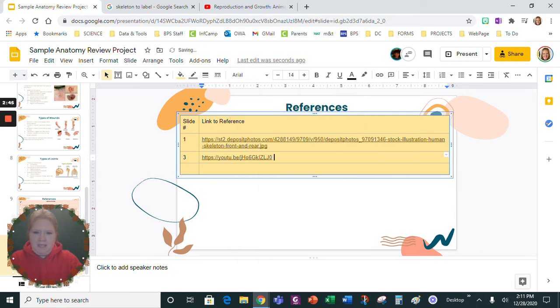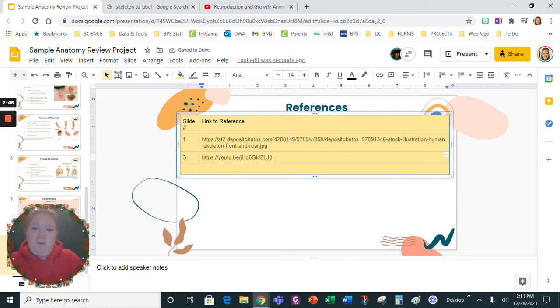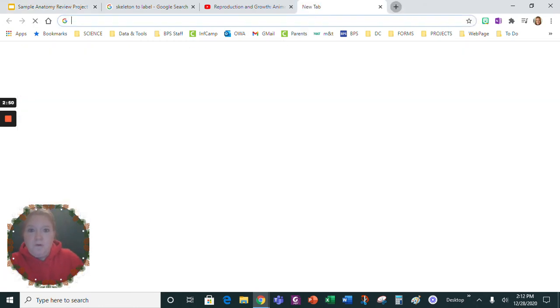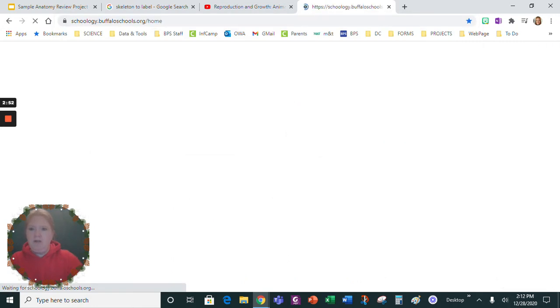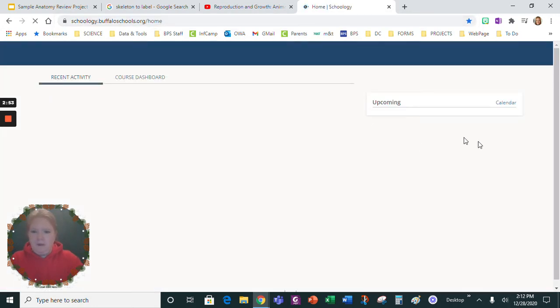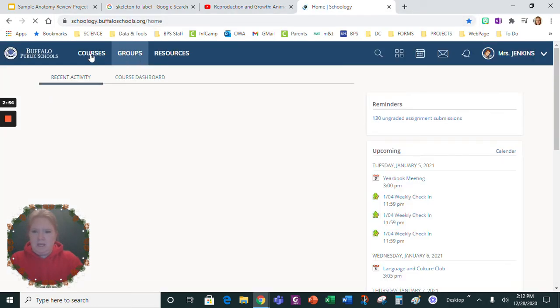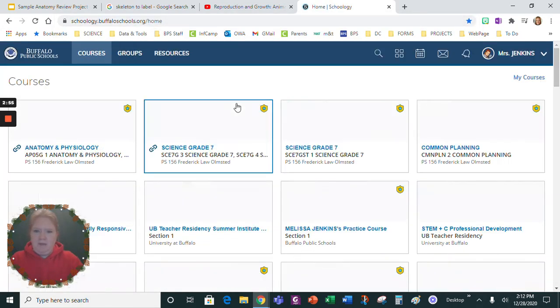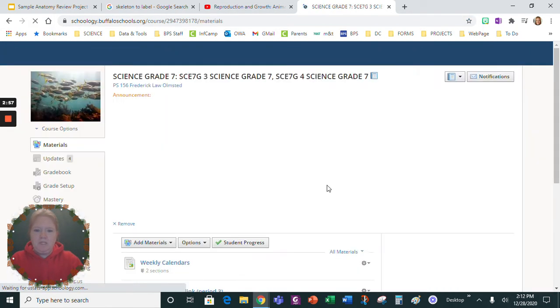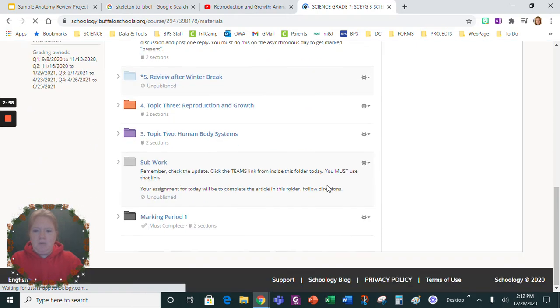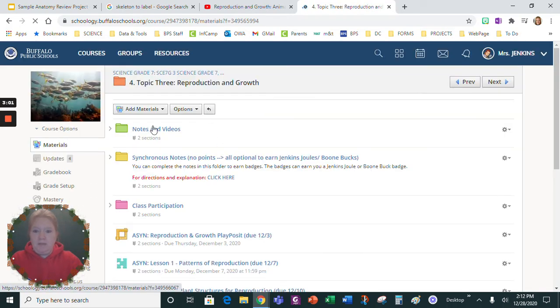And say you use that for slide three and then you're going to paste that link in there. So if you used a YouTube video, if you used notes, if you use something from Schoology.